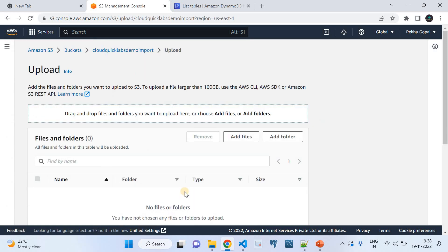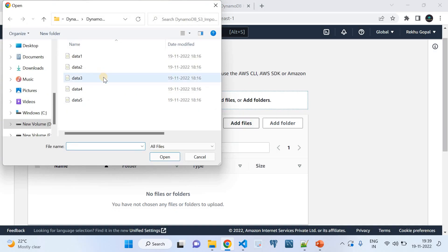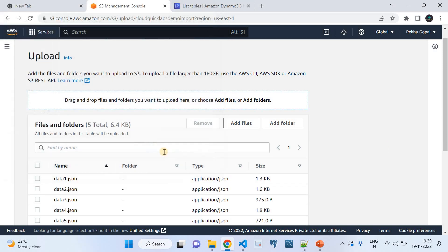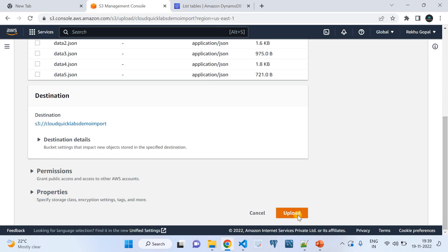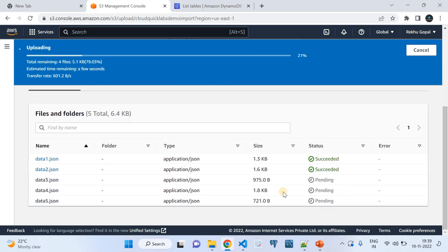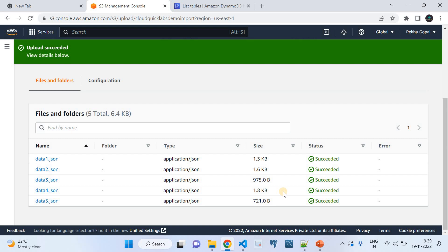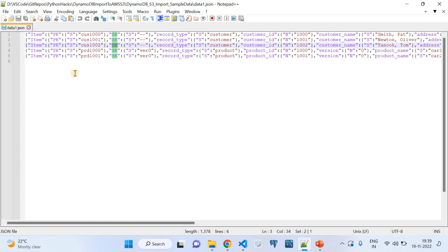Once the folder is created, I'm going to upload a few JSON files. As mentioned, the import feature supports CSV, Amazon Ion, and DynamoDB JSON formats. I'm going to show how DynamoDB JSON format files can be imported into a DynamoDB table. I've collected a few example files for this demo. These are the files I'm going to import into the table. Before they get imported, let me explain the DynamoDB JSON format — I'll show you the example file, data1.json.